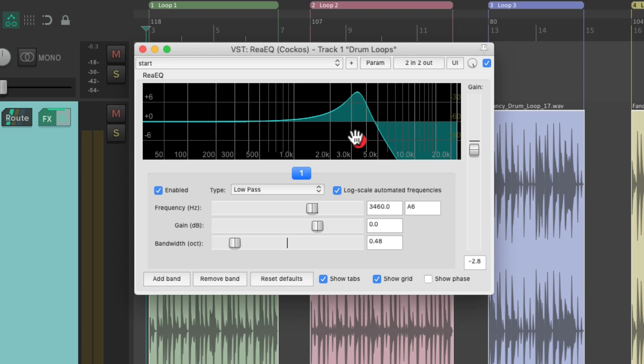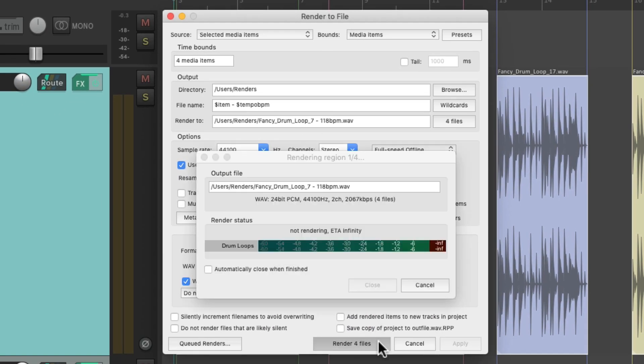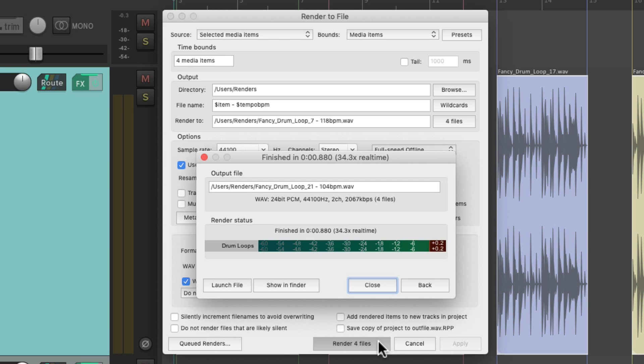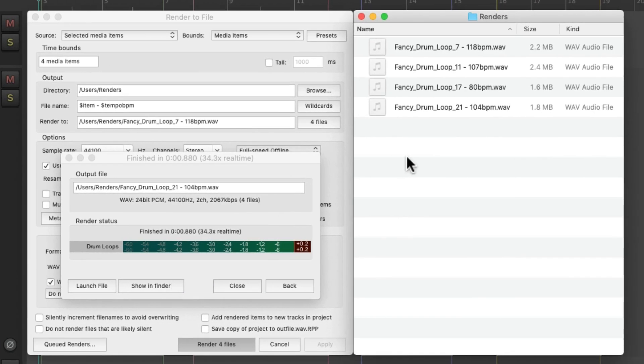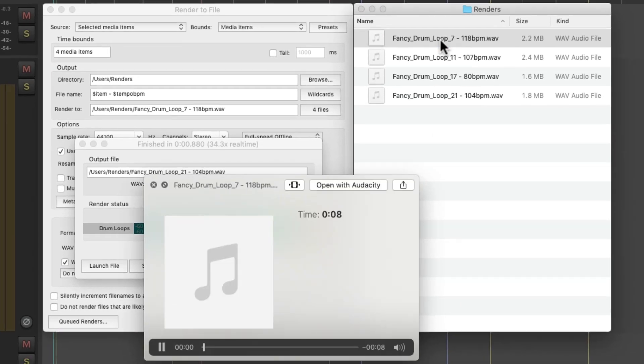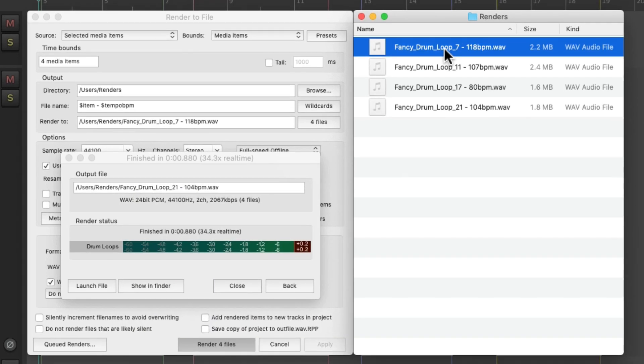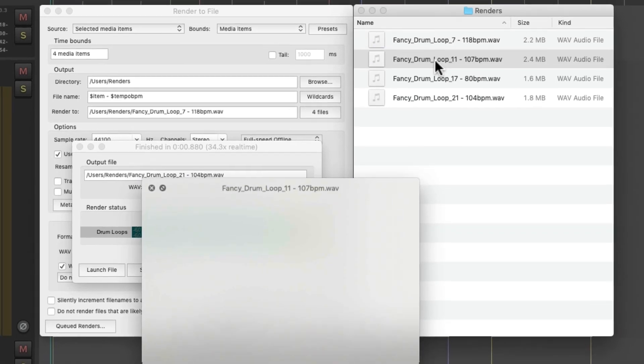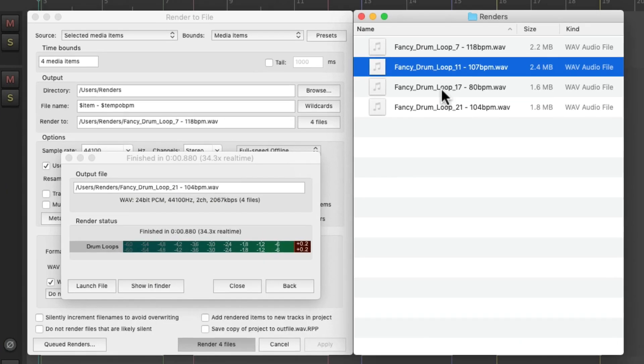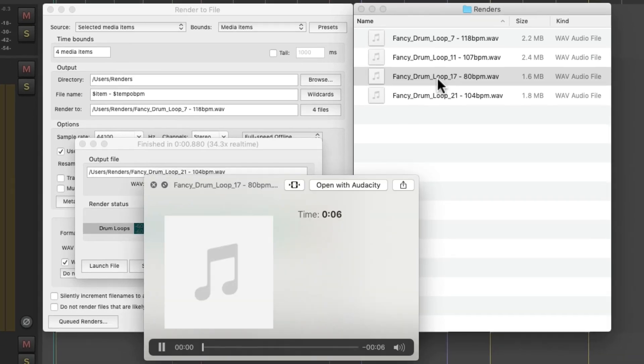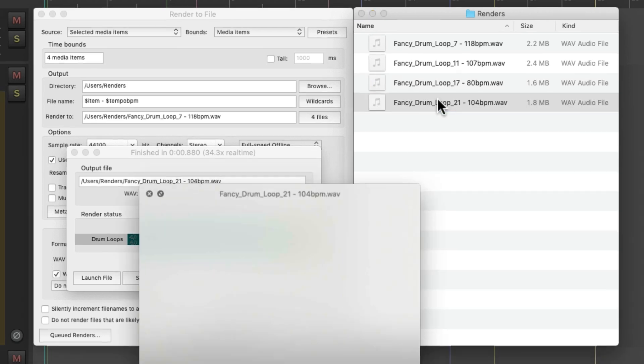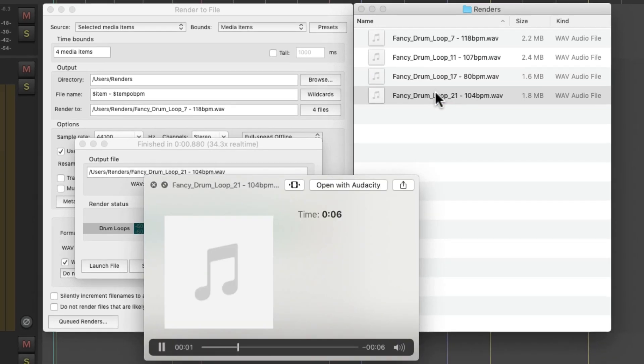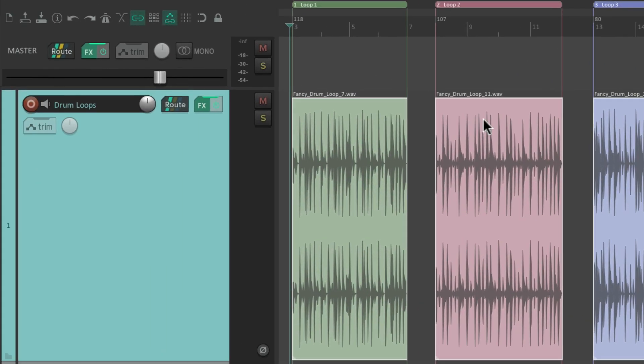So let's do it again. Render it again. And if we listen to our files, they have the filter on them. Because any effects, volume, or pan on this track is going to be printed on our render.